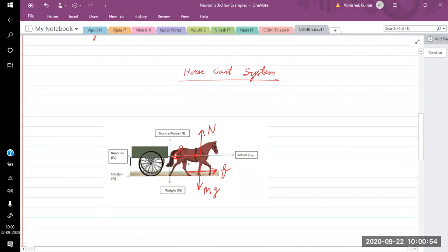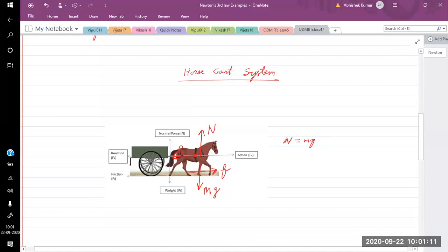In the vertical direction, the normal force and mg are balanced because the system is not moving vertically. In the horizontal direction, we have the friction force in the forward direction and the reaction force from the stick in the backward direction. The friction is greater than the reaction force — this is the condition for the horse.